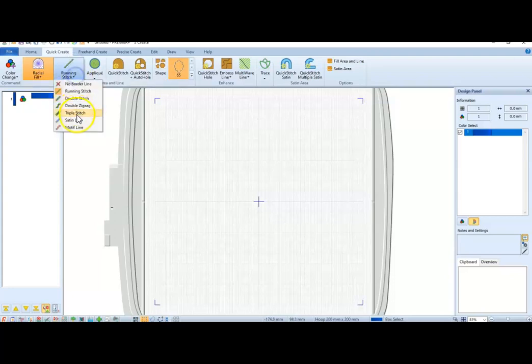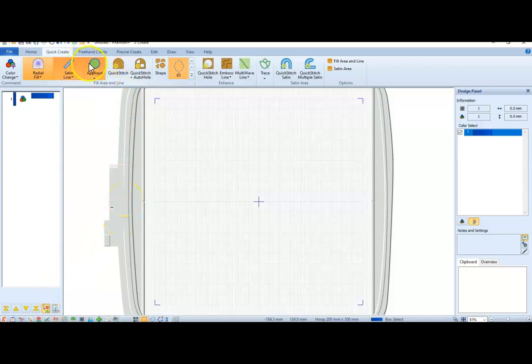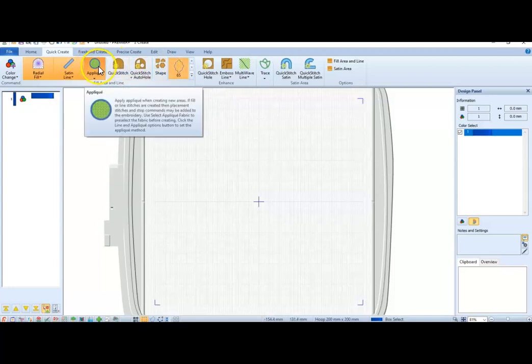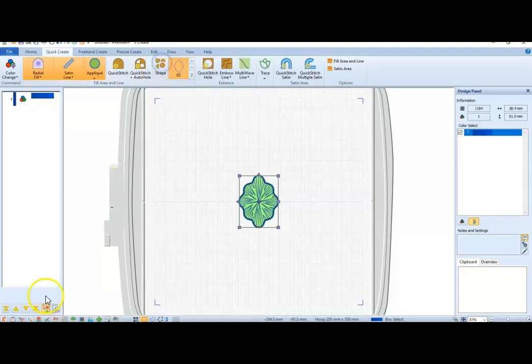You can say, I want a satin line around it. You can say, I want it to be an applique. And we're going to pick our shape, which has been done. I'm going to just click it now, and there is my shape.